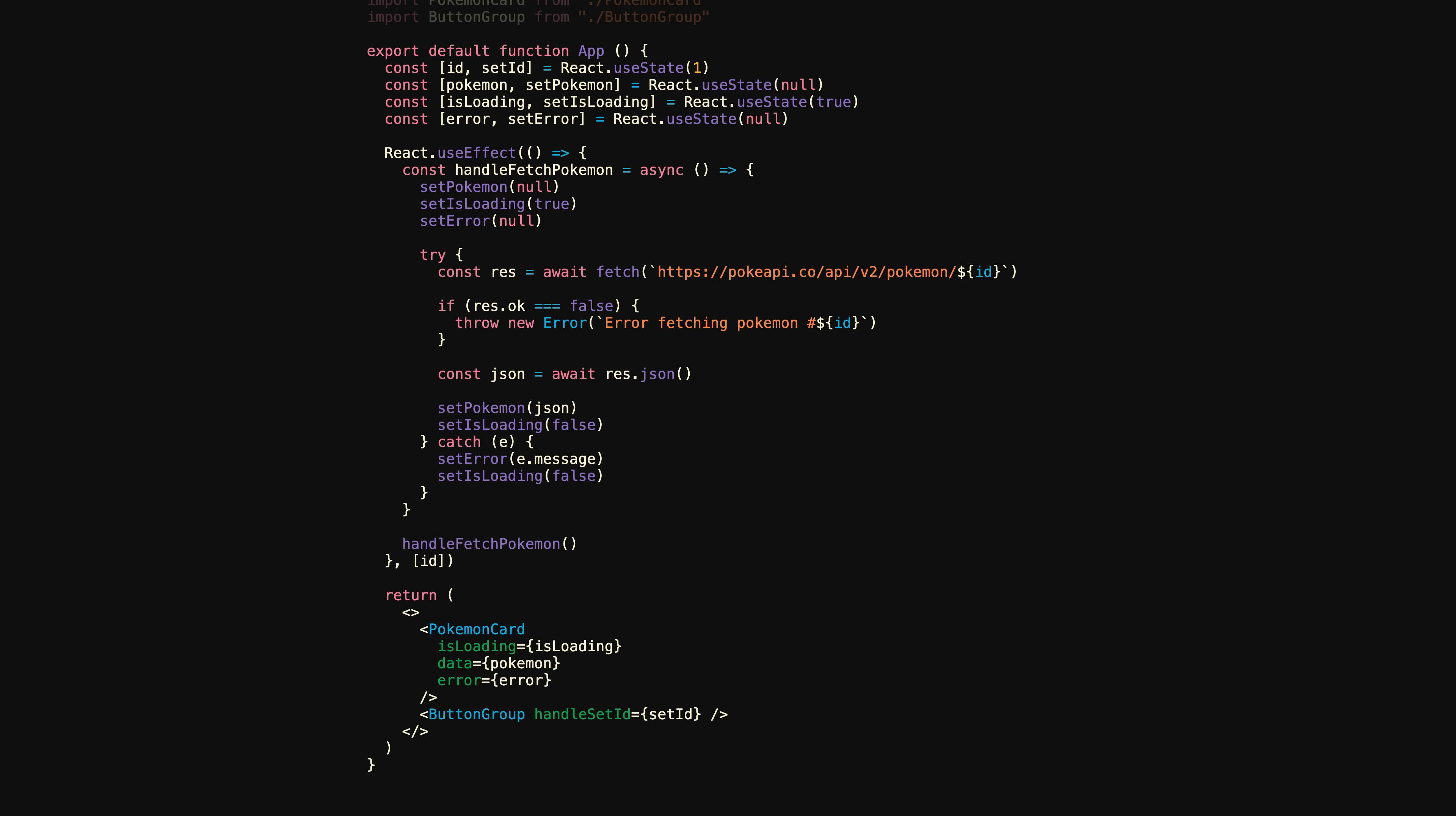In fact, as is, our code contains the worst kind of bug, one that is both inconspicuous and deceptively wasteful. Can you spot it?